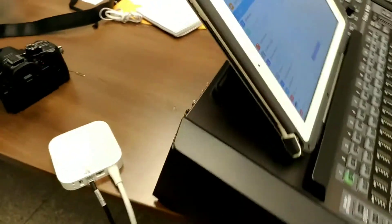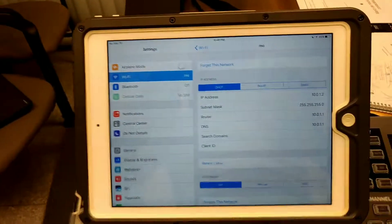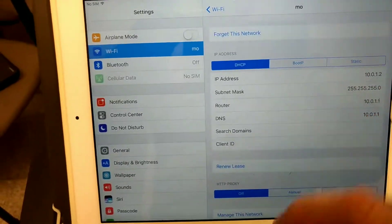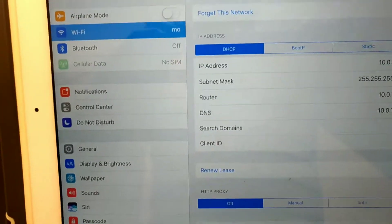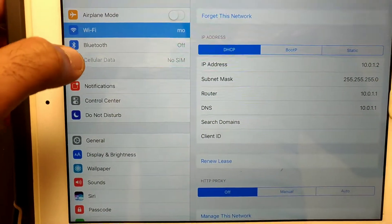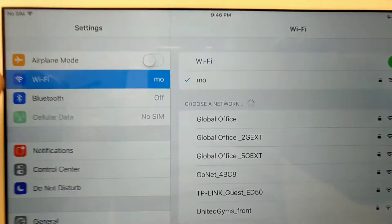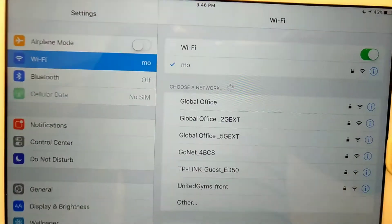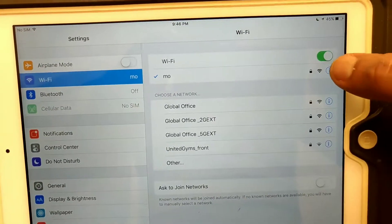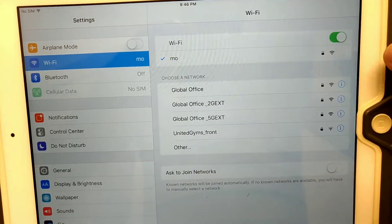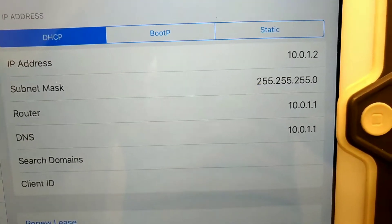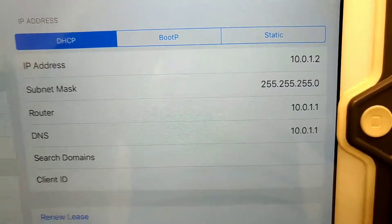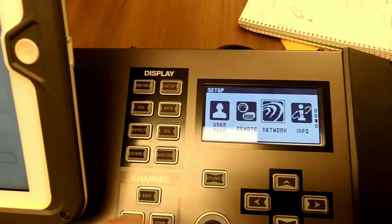Then you connect to the network. I call this network 'mo'. If I go to Wi-Fi, I am connected to mo. Then you go on the right-hand side here and get the information for this connection. The IP address is 10.0.1.2.